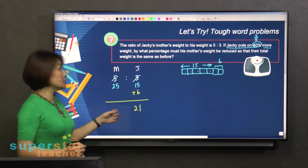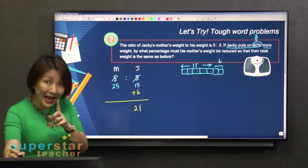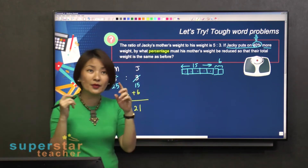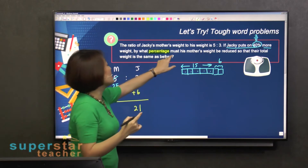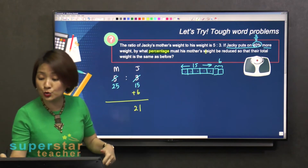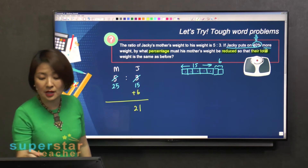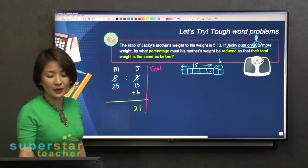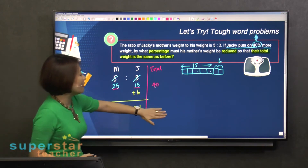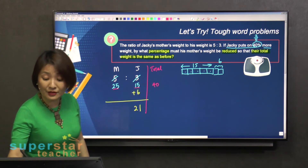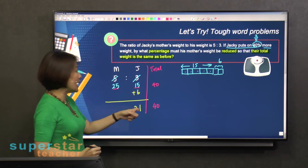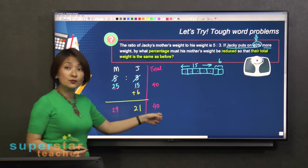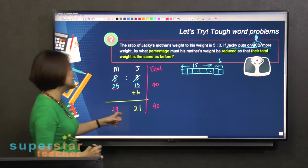How about the mother? The question doesn't tell me whether she put on weight or lost weight. But the question says 'by what percentage?' — so you're looking for a percentage. Don't worry about the percentage part first; worry about the increase or decrease. The question says the mother's weight must be reduced so that their total weight is the same as before. Total weight before was 25 plus 15, which gives you 40. The after must also be 40. So if the total is 40 and Jackie is 21, what should the mother be? It's 19 — because 19 plus 21 gives you 40.